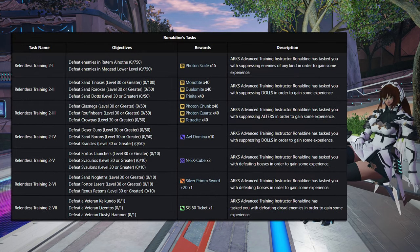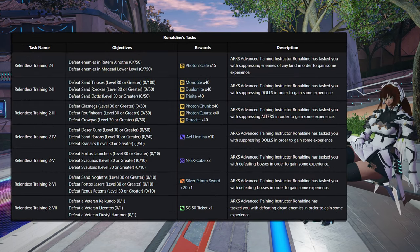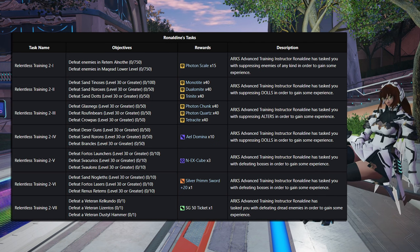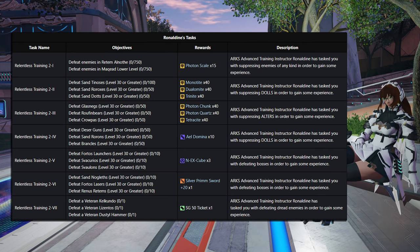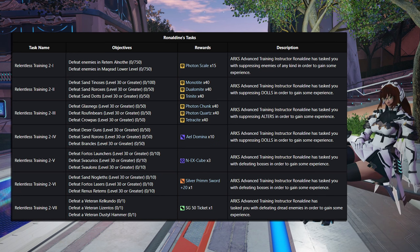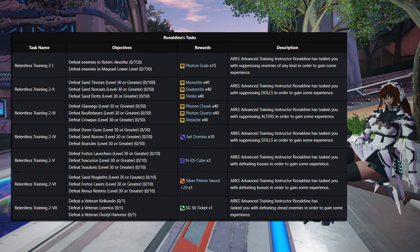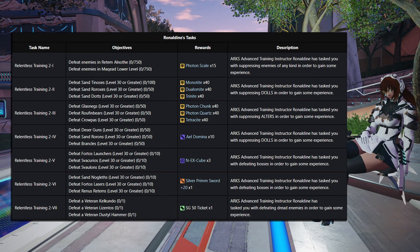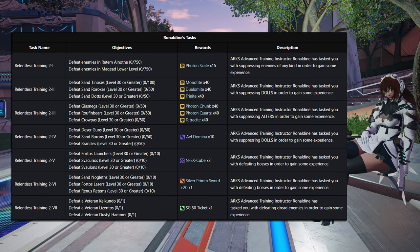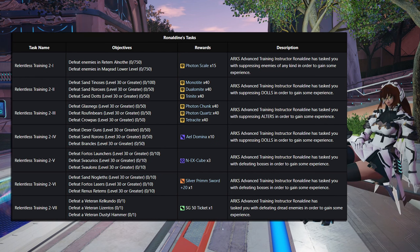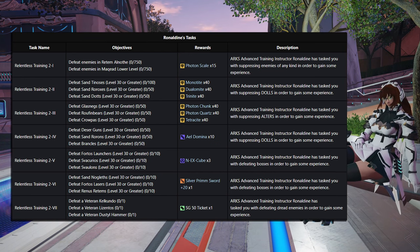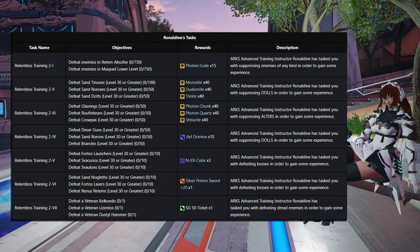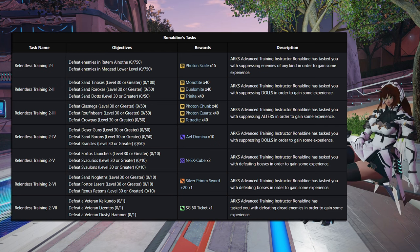So for 3-1, defeating 750 enemies in Redom Alnoth, and 750 enemies in Maquid lower level will give you 15 Photon Scales, which are a very rare material indeed. And then 2-2, you're going to defeat, specifically for level 30 going forward, 100 Sand Tinos, 50 Sand Roroxes, and 50 Sand Dots. That's going to give you 40 Monomate, Trimate, and Diamate as well.